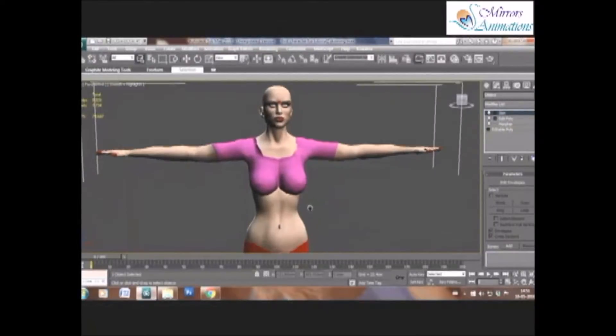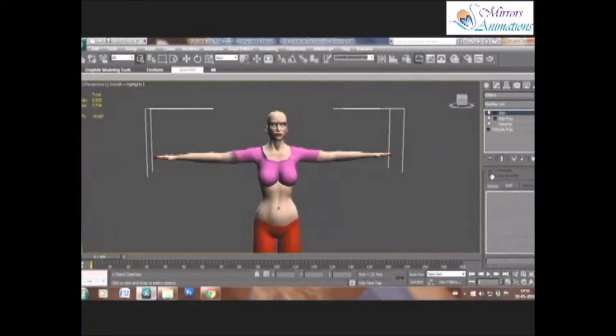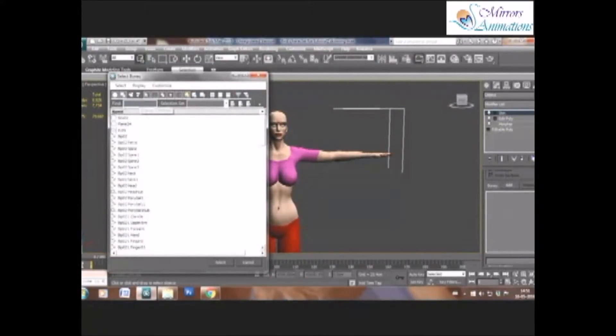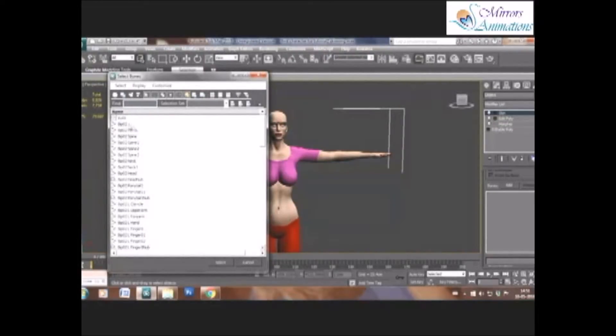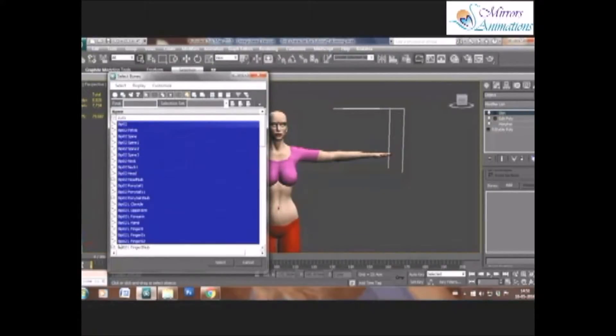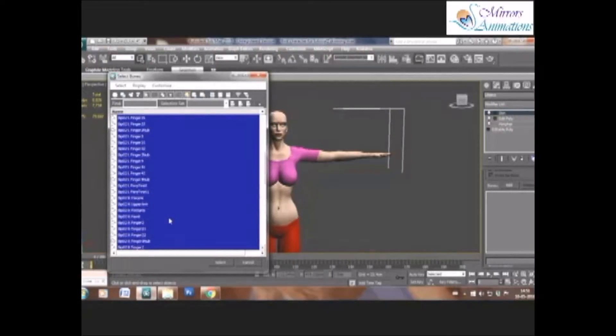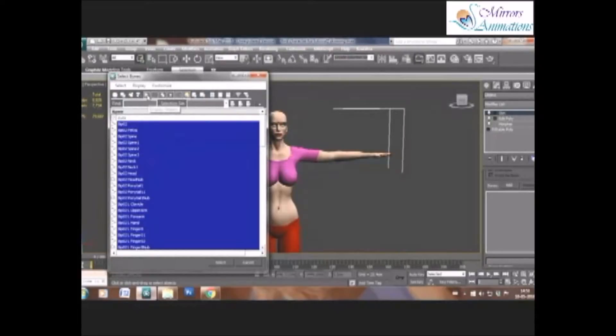Now from the drop-down menu, click add to add the biped bones for skinning. This dialog box will open, and we will select all the biped bones first. After selecting all the bones, hold control and remove a few bones from the selection.